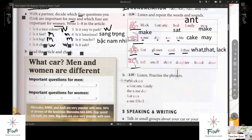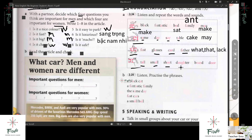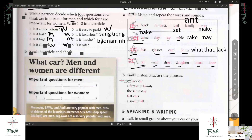The last one is horse — the 'O' sound. Tall, small, short, daughter, board, door. The spelling of tall has letter A, but when you pronounce it, it is 'O.' Tall — tall. Like small — small. Do you have another example? There's also double O.